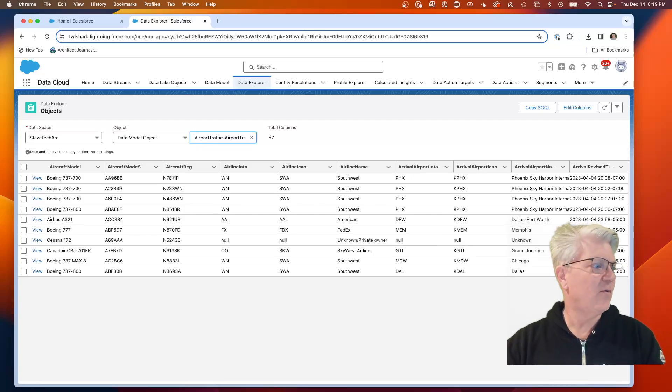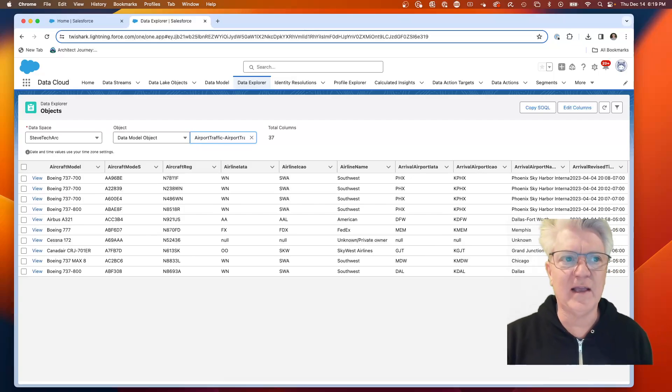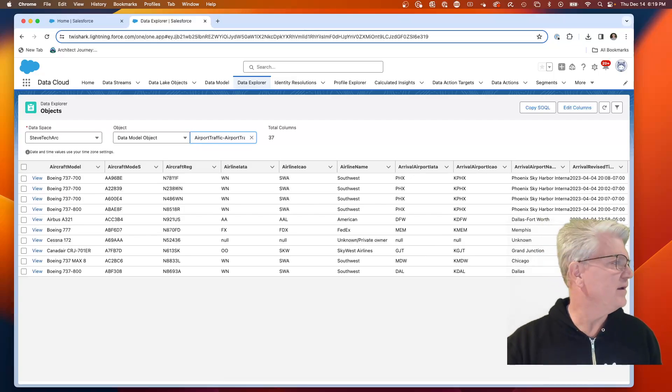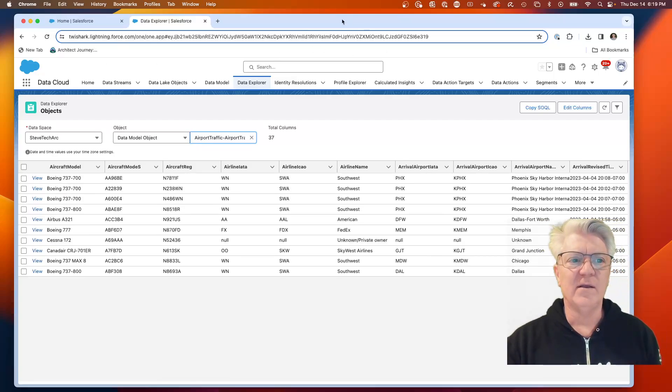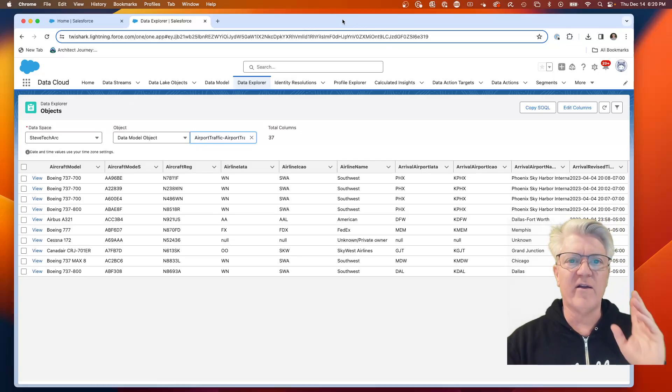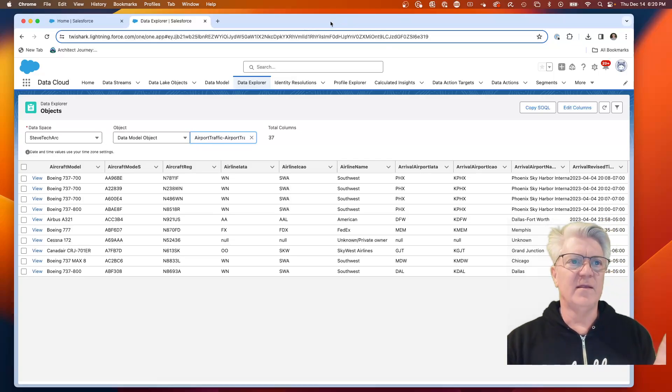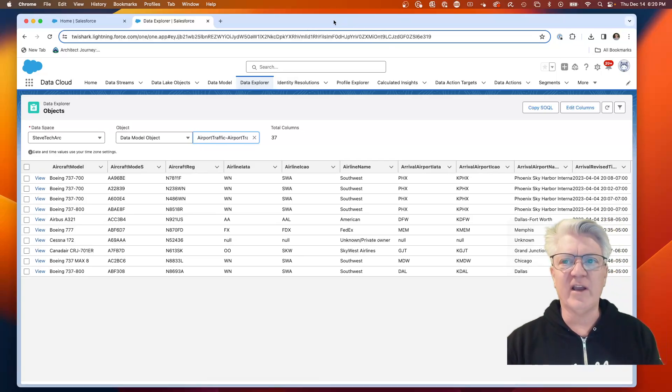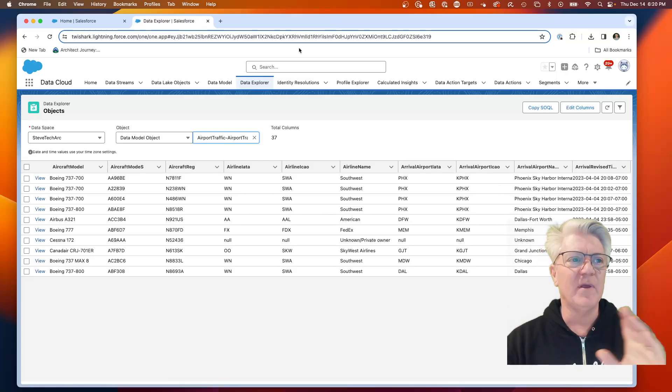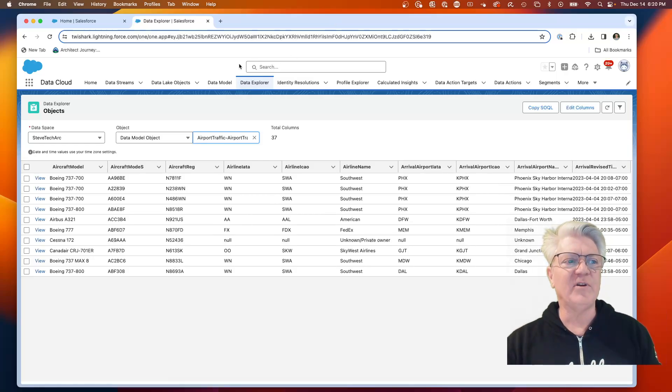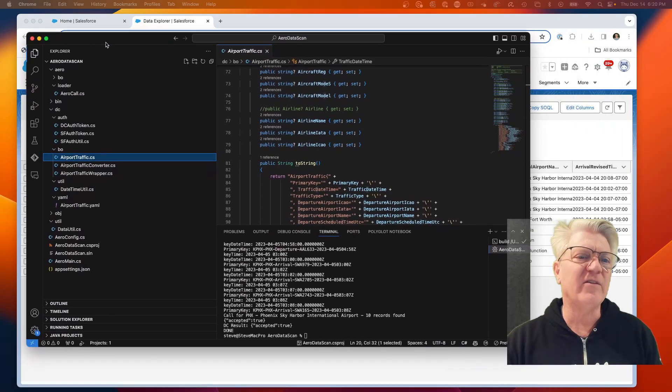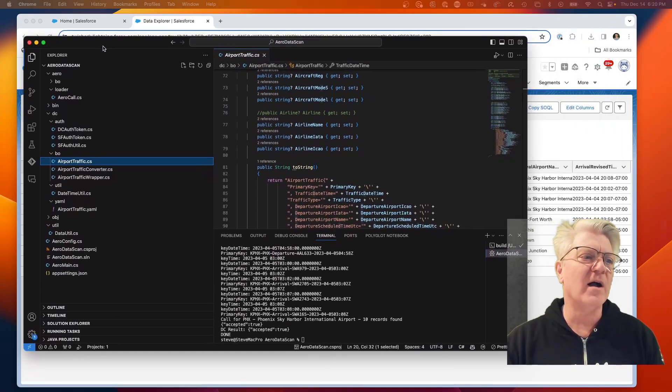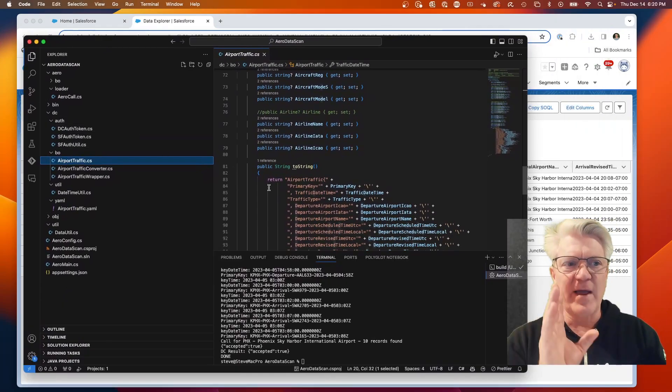We're actually able to bring in this data and bring it into Data Cloud. So what we're going to be doing is looking at the steps necessary. These are the steps that are required in Data Cloud. We now have brought up the ingestion API connector. We have set up the data stream and mapped it all the way to the DMOs.